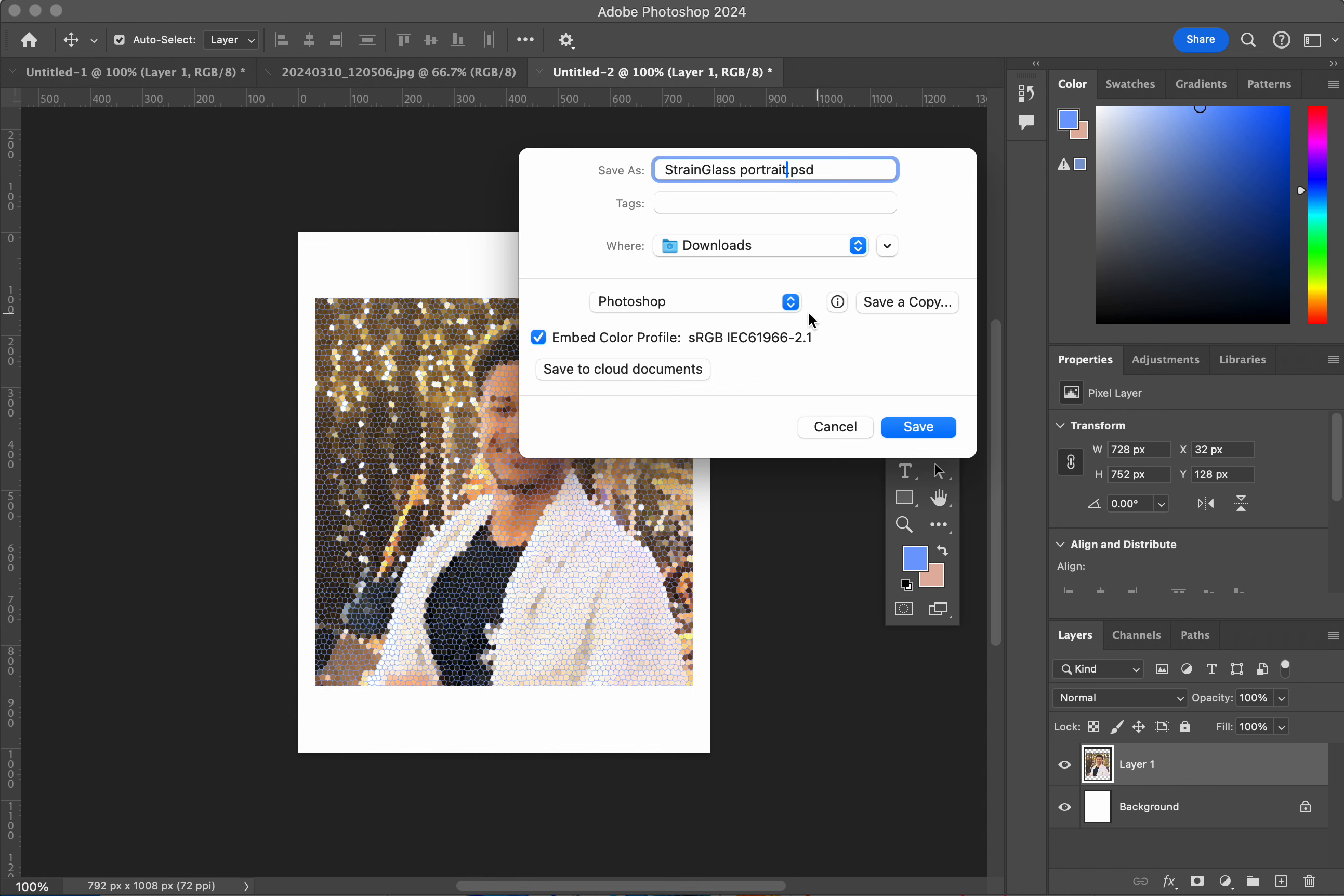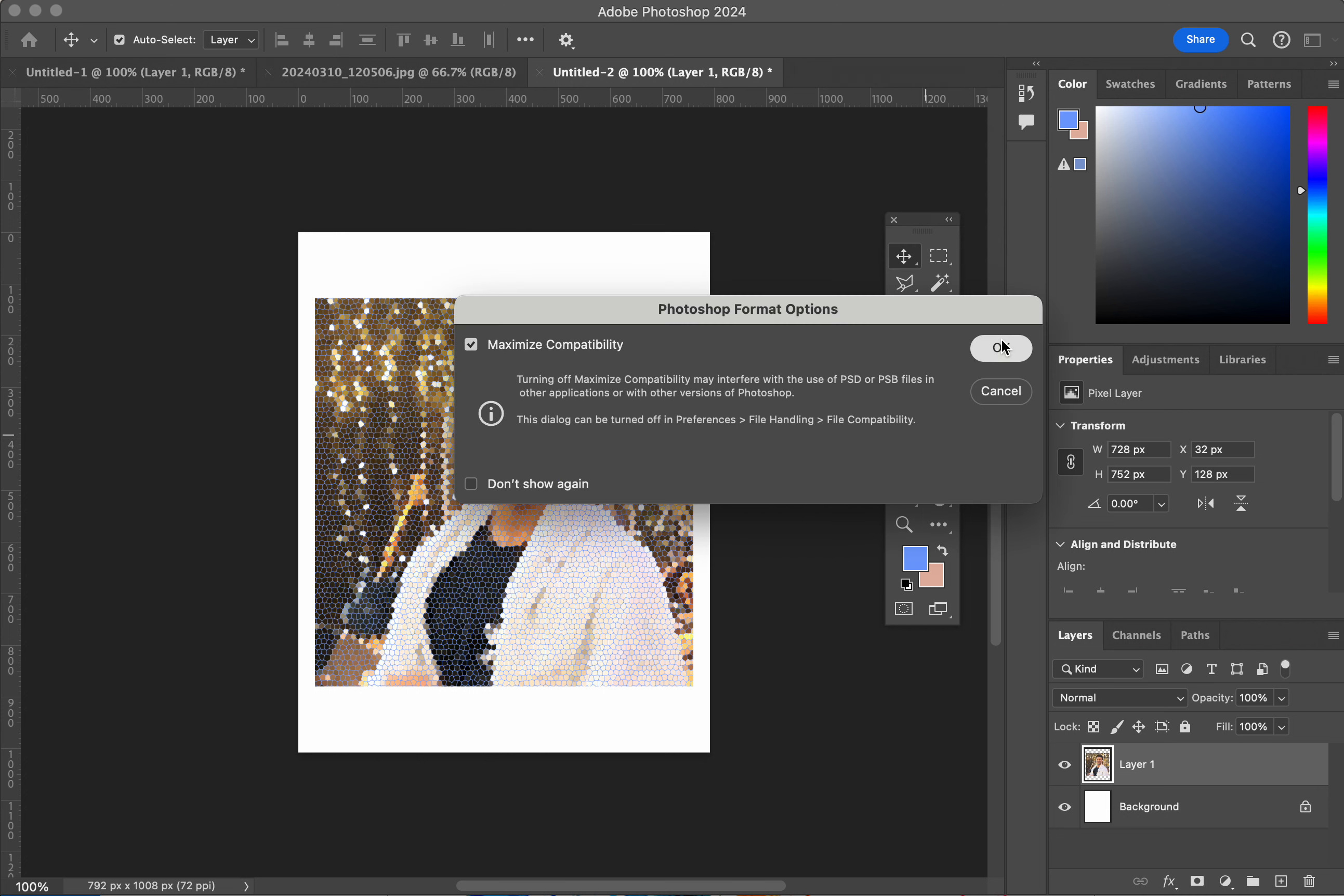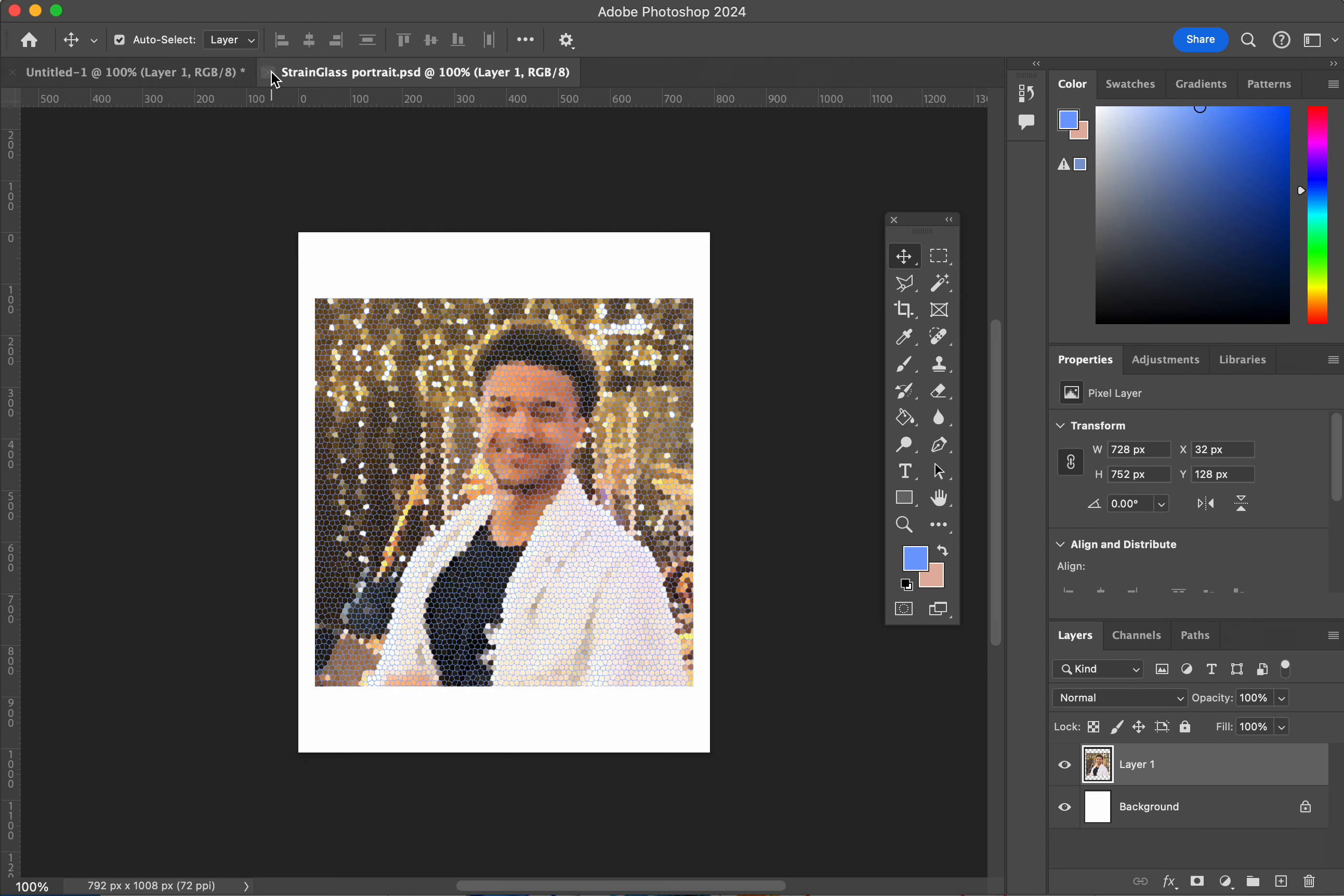But don't change this area here to be a TIFF or a Photoshop PDF or a large document format. Make sure you leave it in PSD so that your layers are still around here at the end. And when you want to open back up the file, that's your main goal. All right, make sure you turn this in. Thank you.